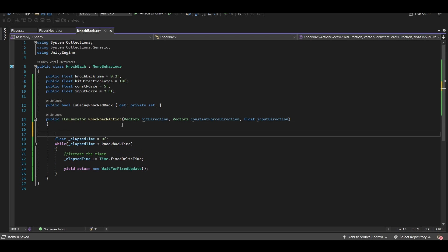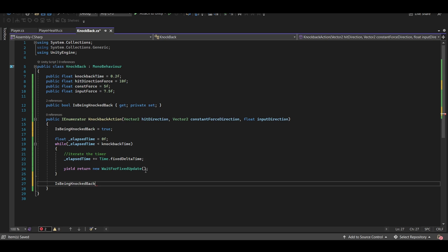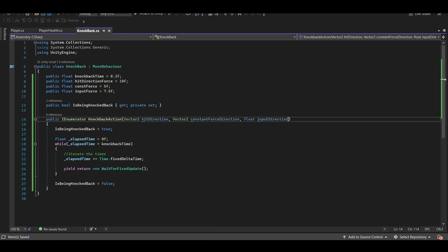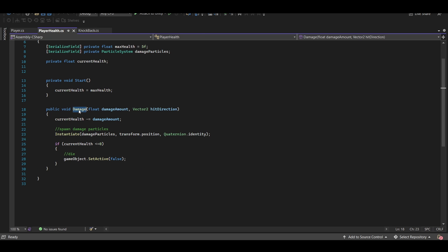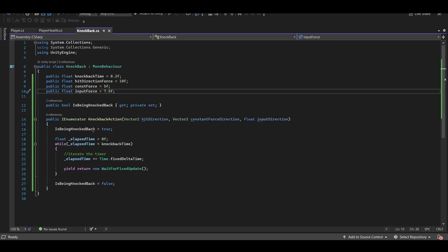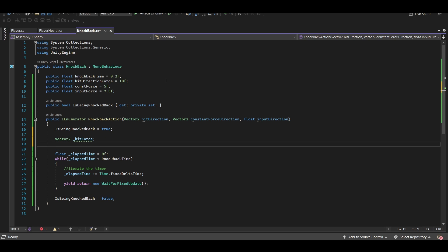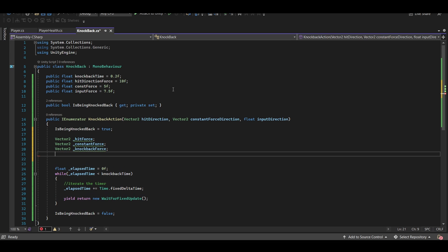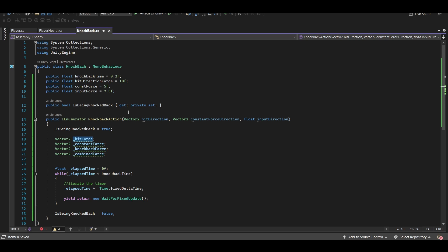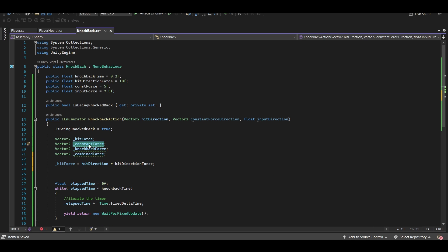So now our timer as well as the actual while loop itself is all synced up with our fixed update. And before we forget, let's go ahead and say at the very start of this is being knocked back is equal to true. And after the while loop is over is being knocked back is equal to false. So these parameters up here are going to be plugged in when this actual method is called, which will be somewhere in our player health in his damage function. But we need to set up some actual local variables in here so that we can start adding these forces together. So let's set up a vector 2 called hit force, another one called constant force, another one called knockback force, and one last one called combined force.